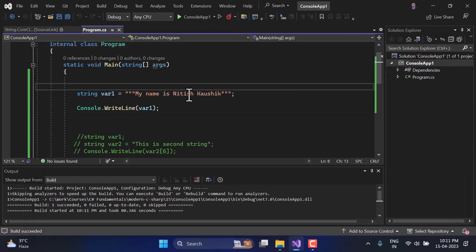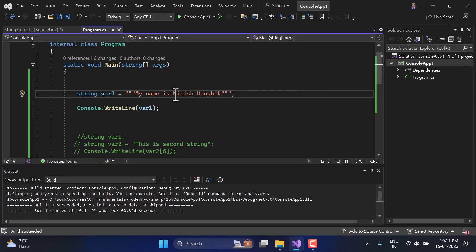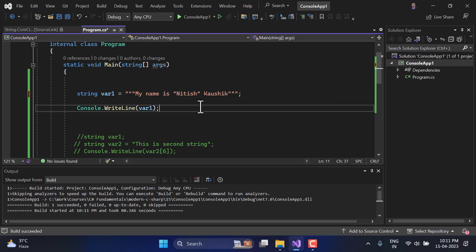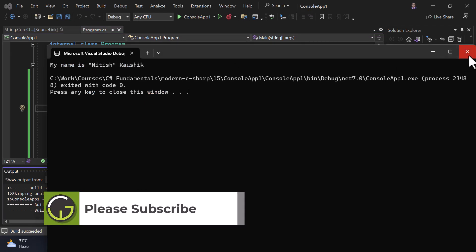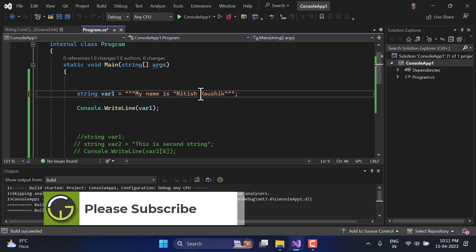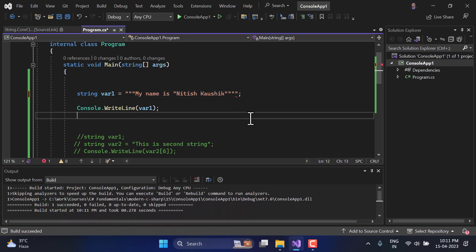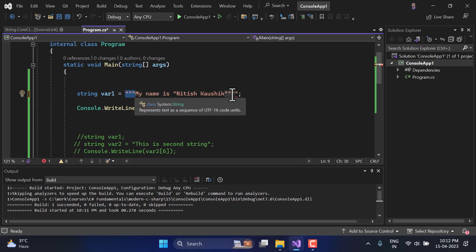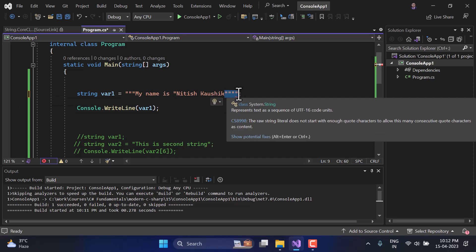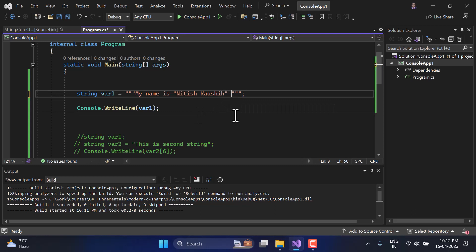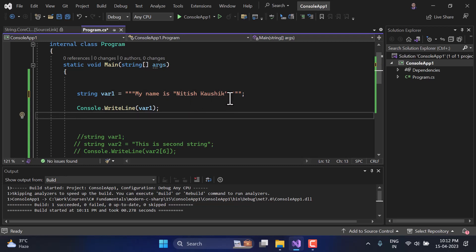With raw string literals, you can simply embed double quotes inside the string without escaping. For example, I can write 'my name is "Nithish Kosik"' directly. Run the application and you get the proper output. However, if the number of consecutive double quotes inside the string equals the closing delimiter count, the compiler gets confused and assumes the string has ended — so add a space to avoid that confusion.